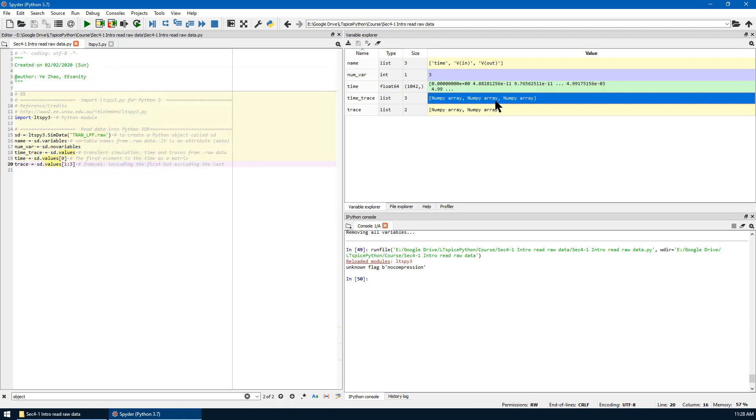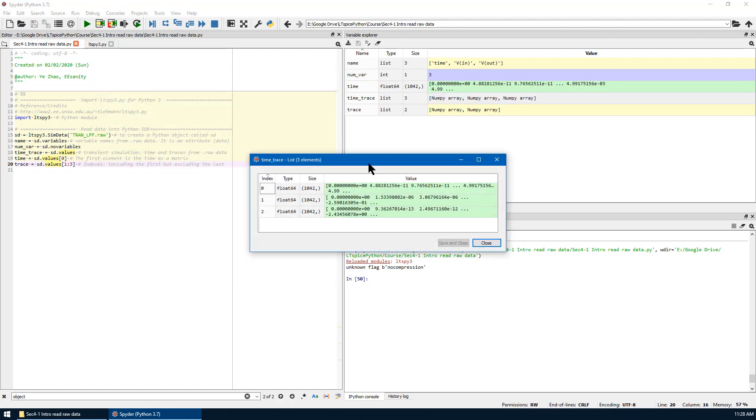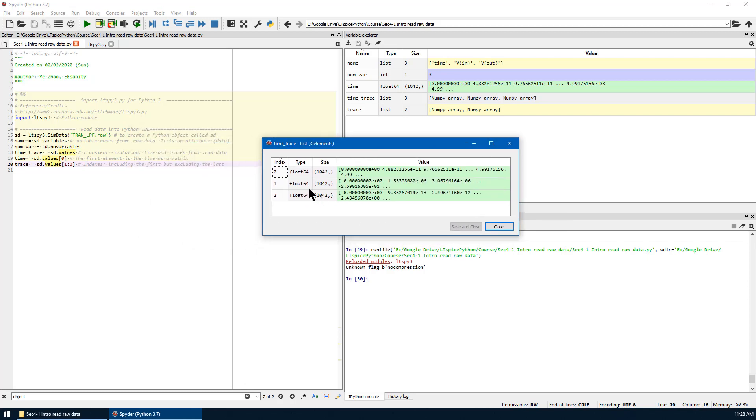This is the whole data and voltage, time, vIn and vOut.